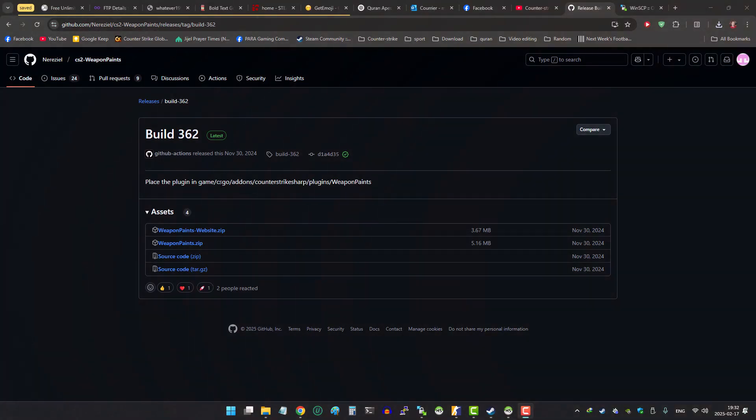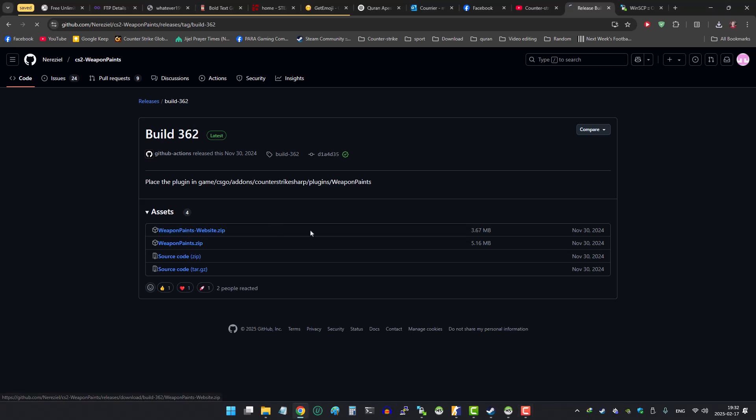We are ready to upload the files. Let's download WeaponPaint's website and then extract it.